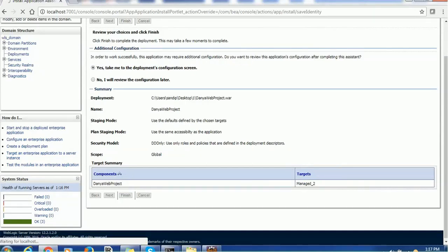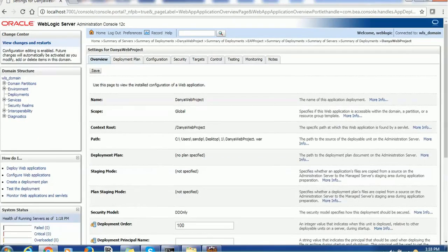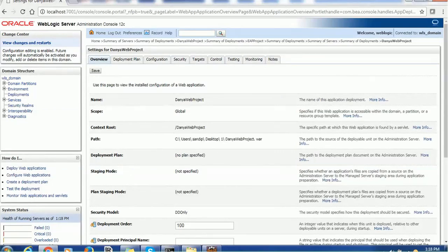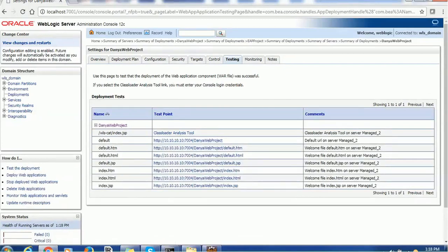Once you click Finish, if your application is large it will take a few minutes to deploy; otherwise it will deploy very quickly if there is not much code. Once deployed, you will see various sections related to the application: Overview, Deployment Plan, Configuration, Security, Target, Control, Testing, Monitoring, and Notes. Just for the sake of testing, go to the Testing section and you will see all the available deployed links, which you can use to access the application.